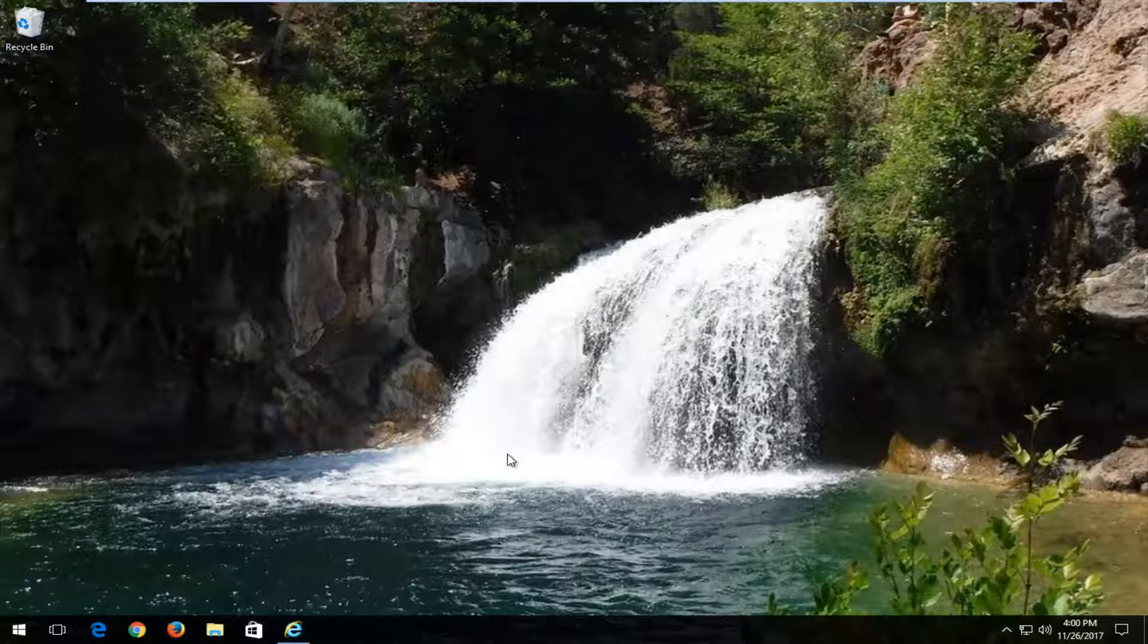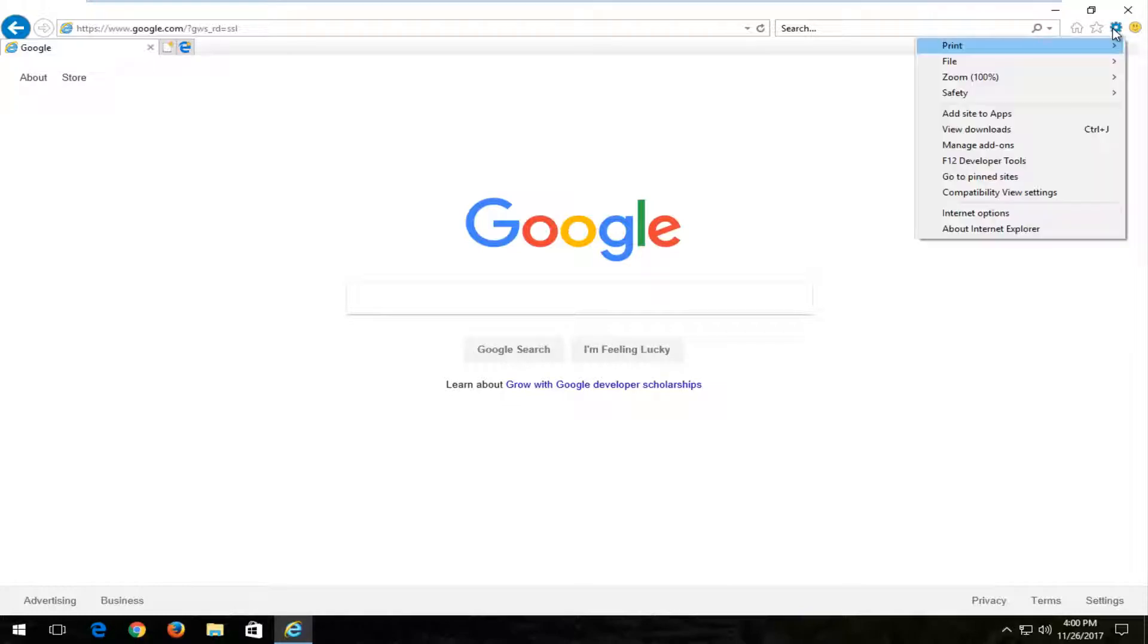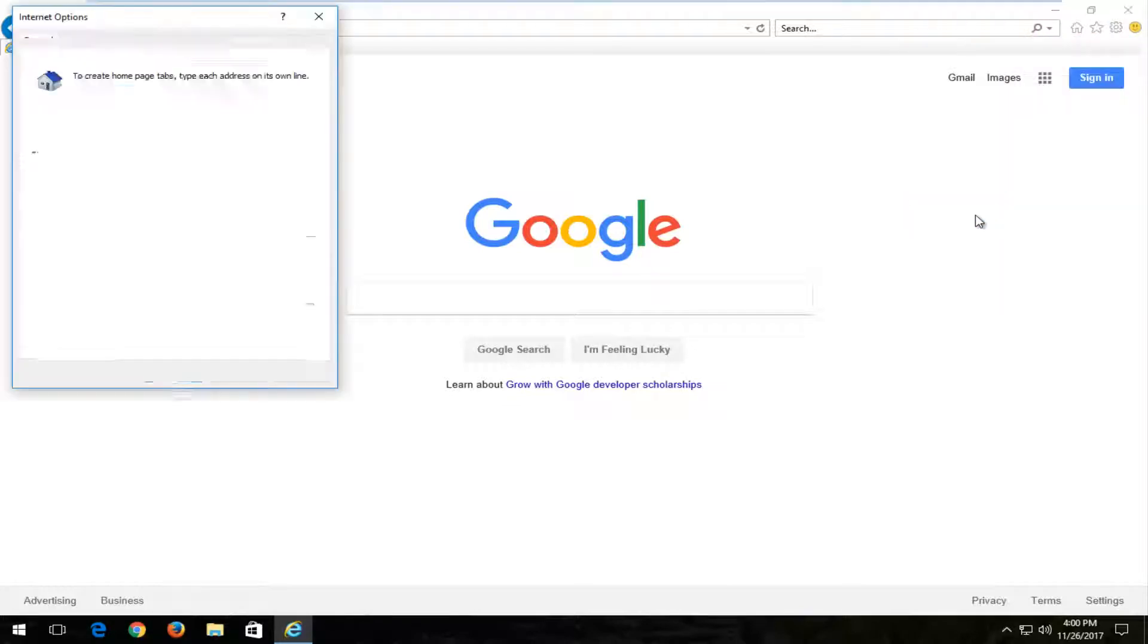We're going to start by opening up the Internet Explorer web browser. You want to go up to the top right corner and left click on the gear icon. When you hover over it, it should say tools. Left click on that and then left click on Internet options from this context menu.